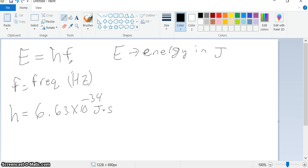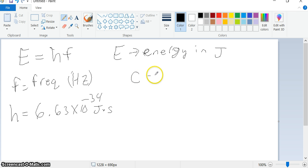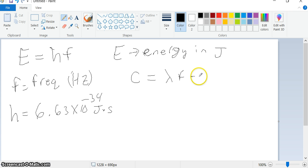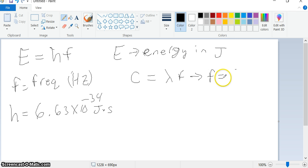There are a couple of other things we should look at. We already know this equation: the speed of light is equal to the wavelength times the frequency. So if we rearrange that equation and solve for the frequency, we get that the frequency is equal to the speed of light divided by the wavelength.